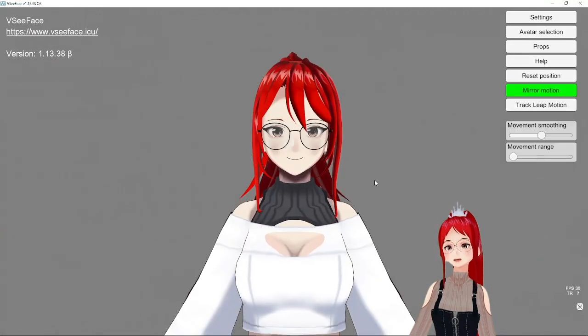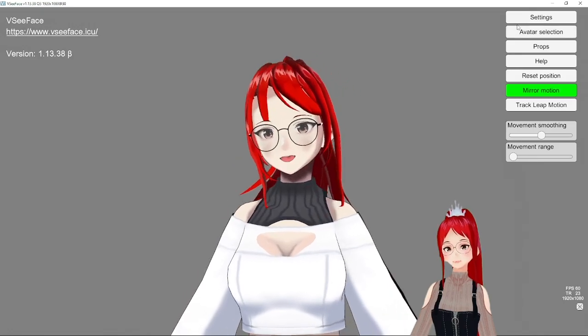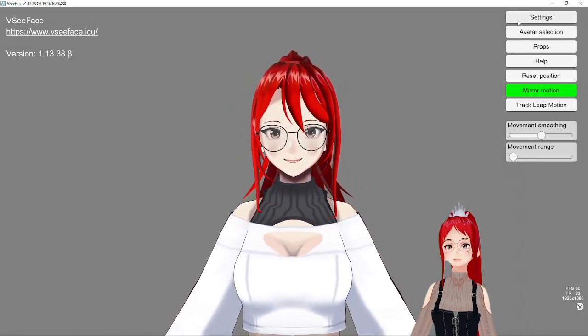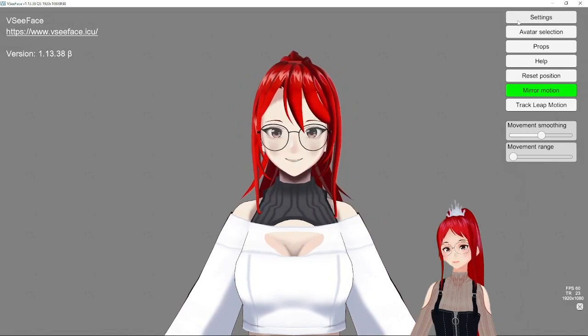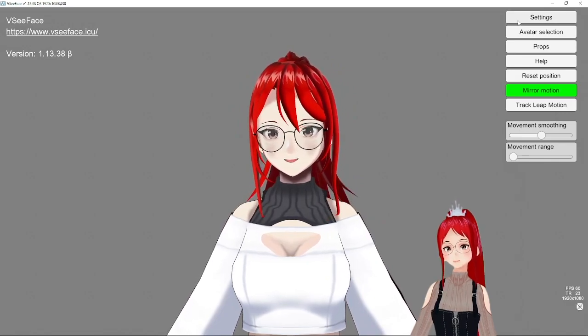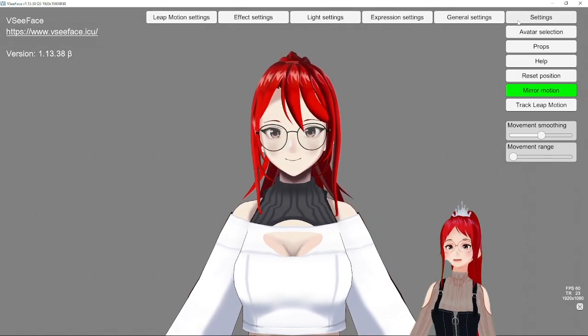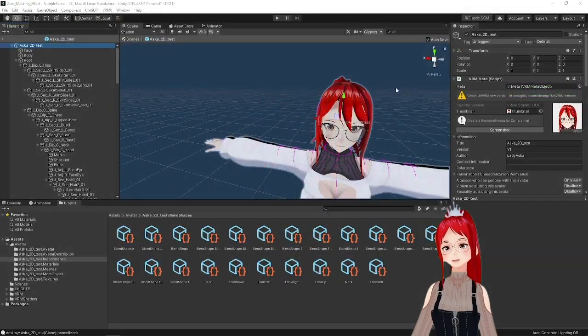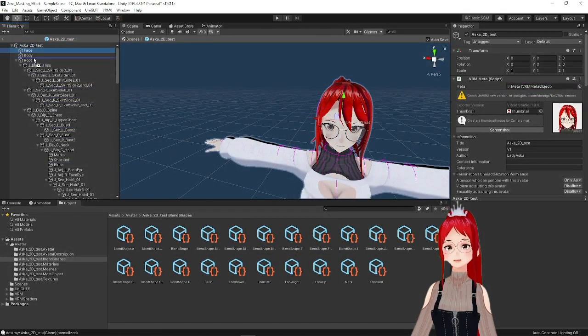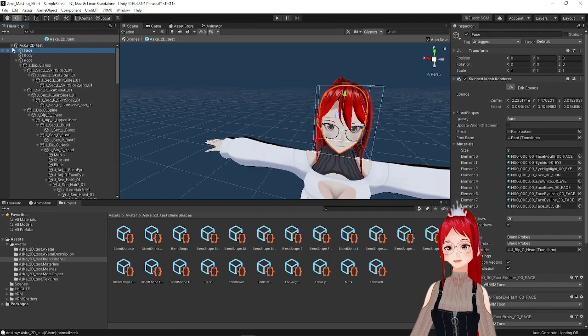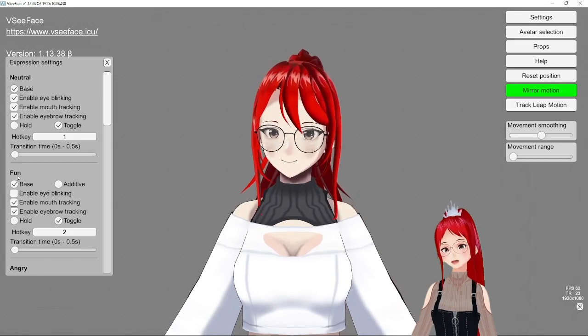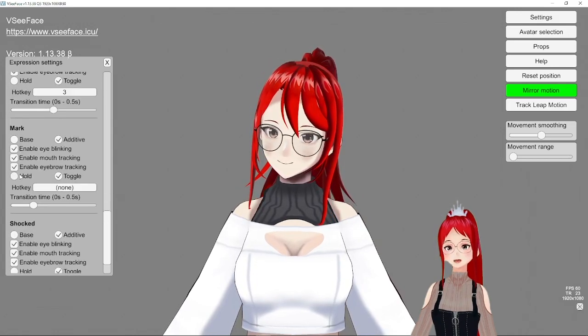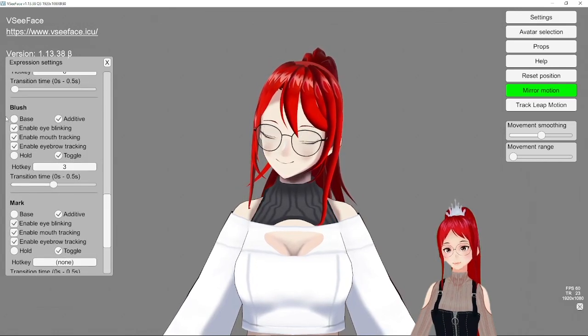We import our new avatar into VSeeFace and if everything is working correctly, then you will have your avatar looking as usual, moving if you're using a webcam and opening its mouth if you talk. If that is for some reason not happening, check if in Unity the face is in edit mode actually above the root. If that was not the case, drag it up there and export again.